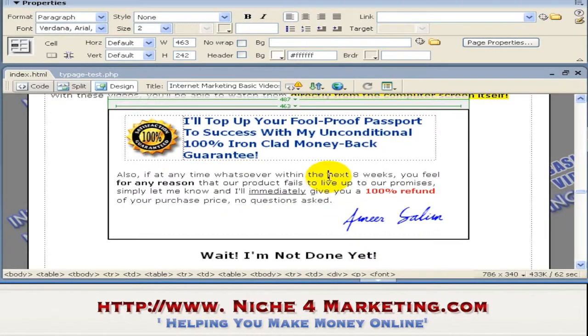This guarantee or warranty period of eight weeks is important — you must place it on your sales page.